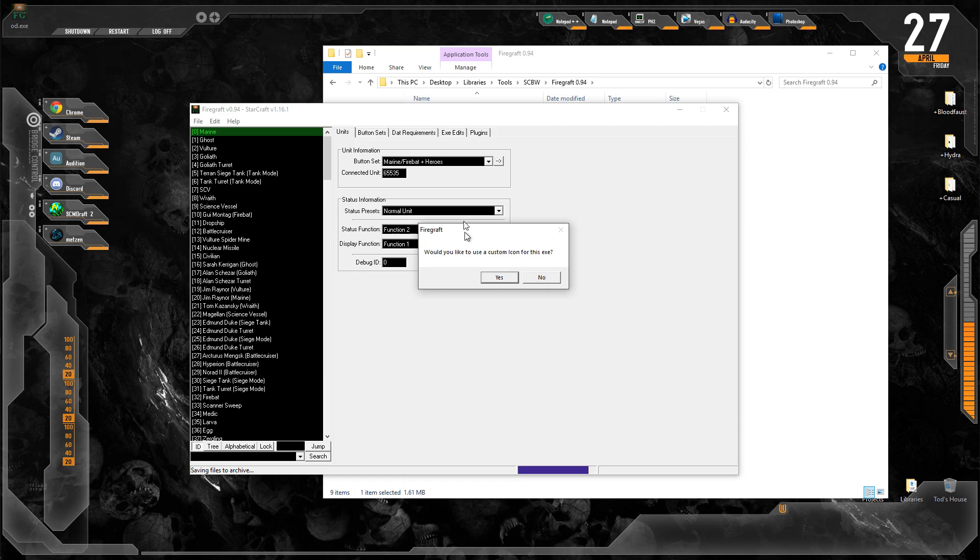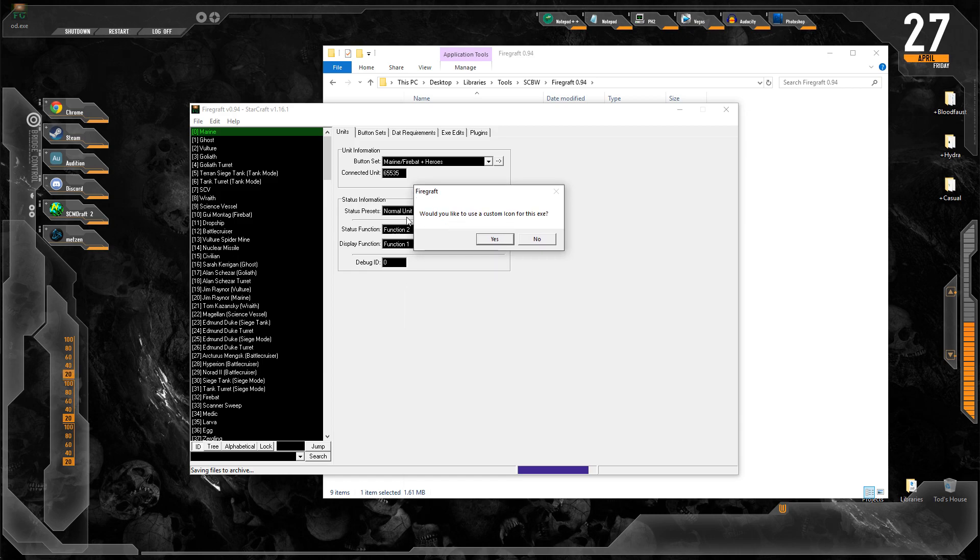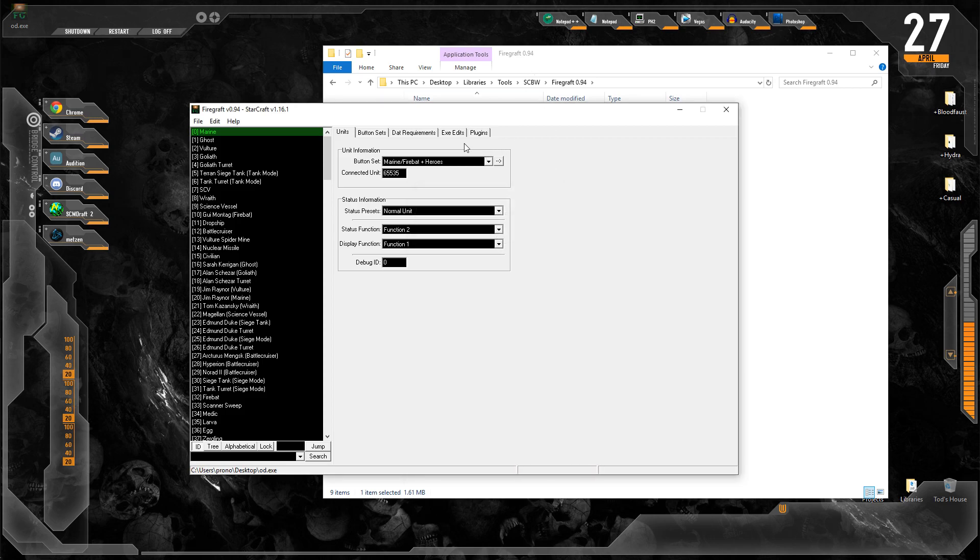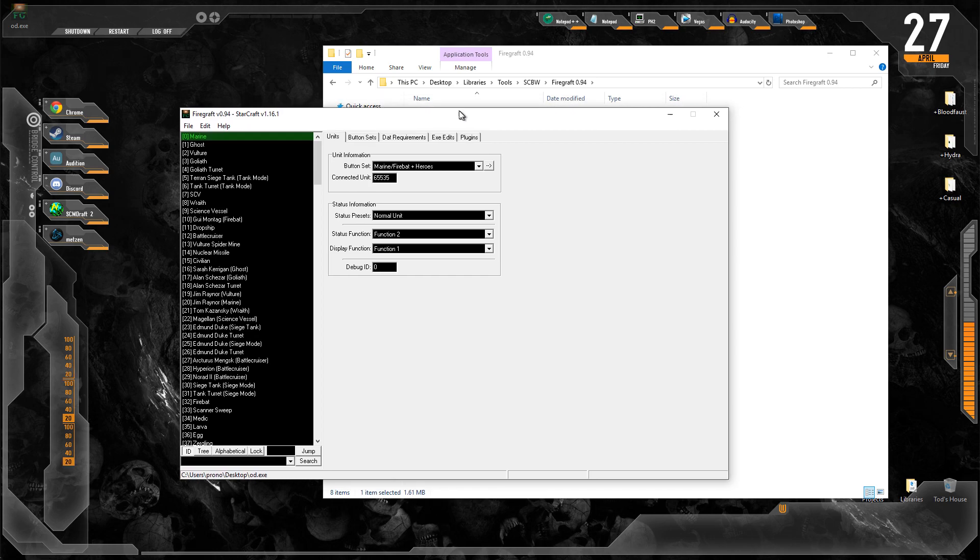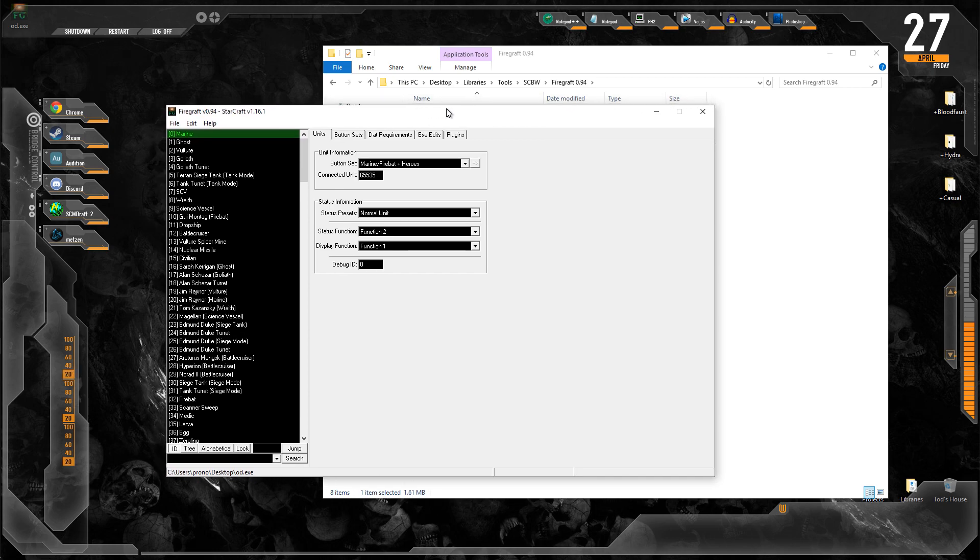FireGraft is asking us if we want to use a custom icon. We don't. You can use an ICO file if you want a custom icon for your mod. I didn't really have any luck getting it to work personally, but I'm pretty sure it does. At any rate, let's get into what FireGraft actually does.